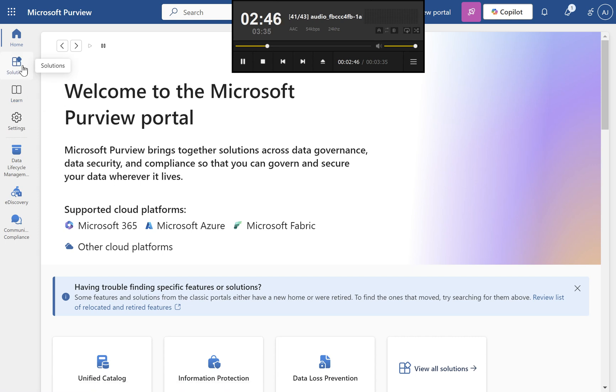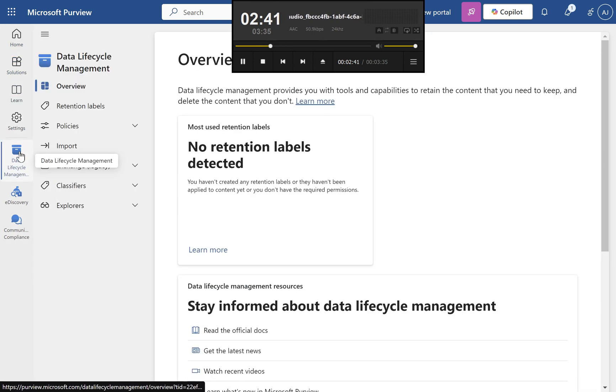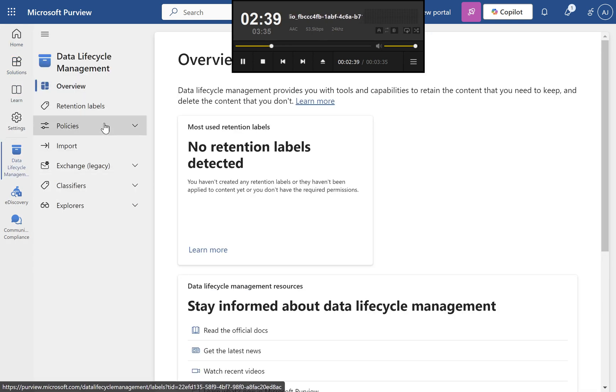Step 2: Access Data Lifecycle Management. Select View All Solutions, Data Lifecycle Management, Policies, Retention.